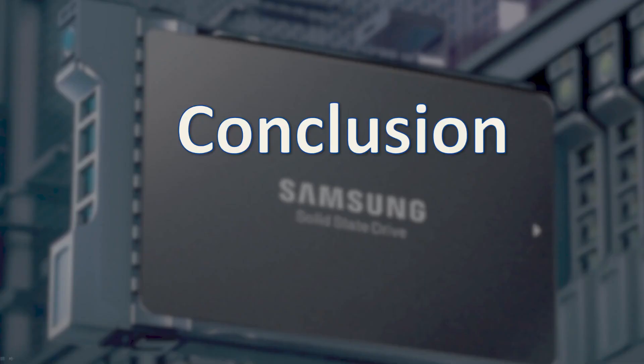This concludes the demonstration. With this information, you should now be able to build, deploy, and use DSS software. Thank you.